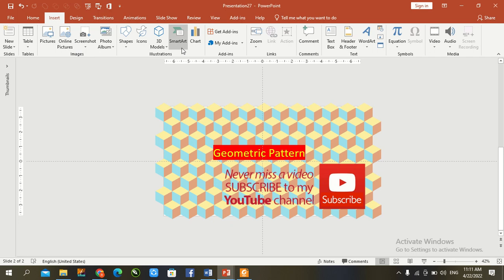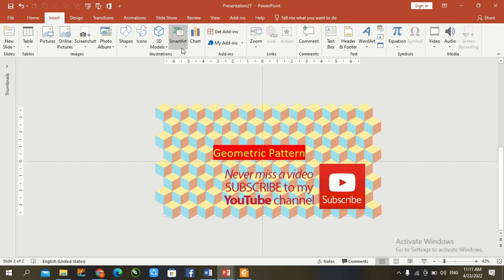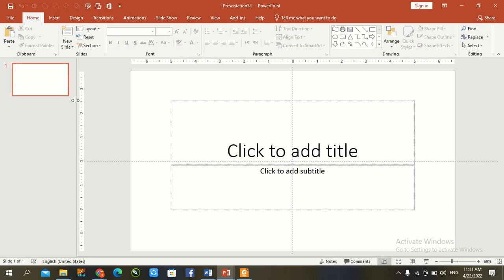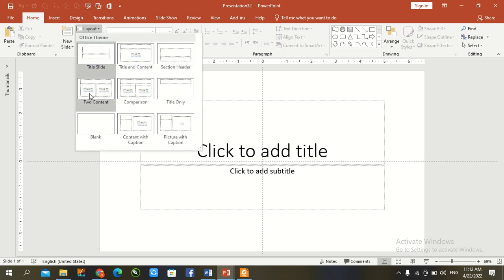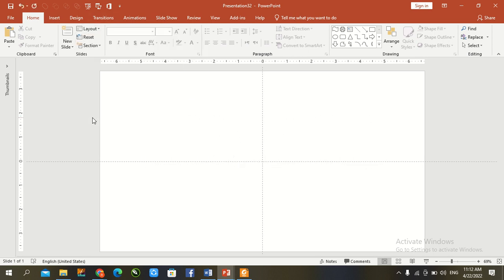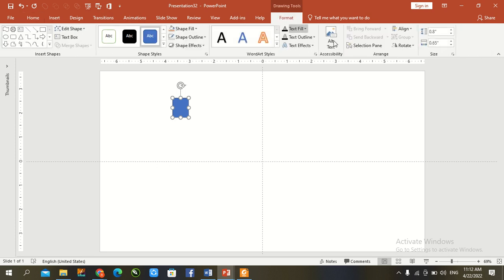First of all we go to PowerPoint and press Ctrl+N, a new slide opens. Go to layout and select blank. Go to the triangle shape and draw a rectangle here. Then go to format and alignment, one by one.